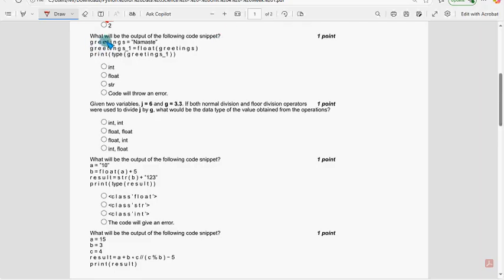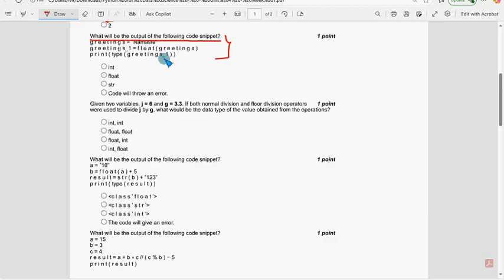Fourth question: what will be the output of the following code snippet? The probable solution is the last option — code will throw an error.